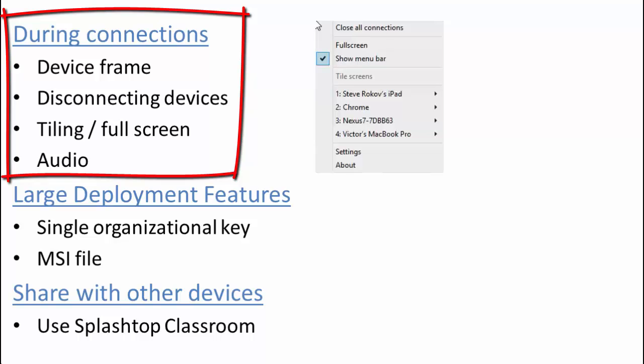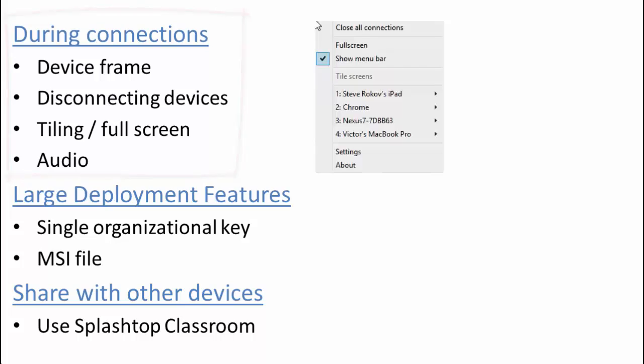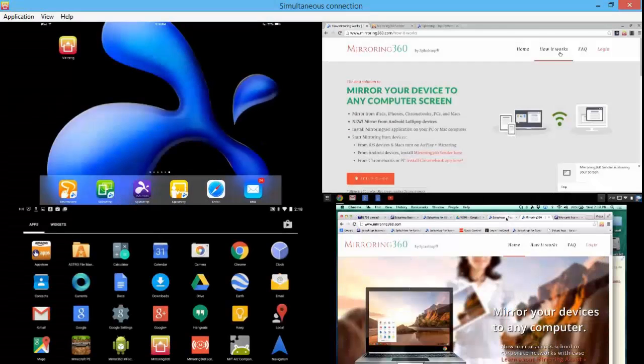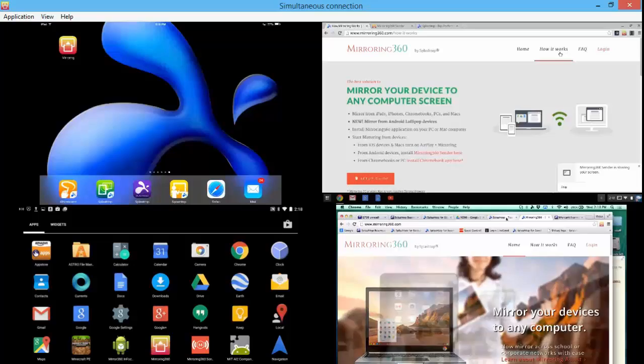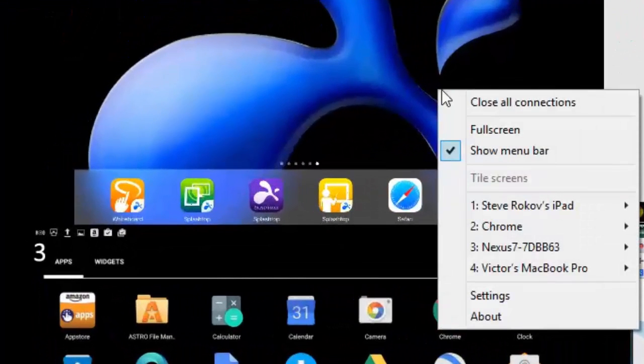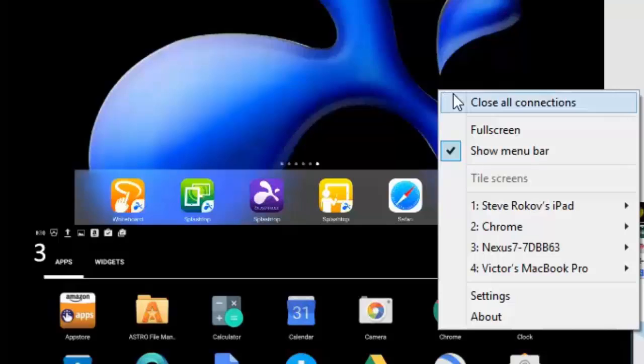So let's take a look at some of those as well as other features available. So we find ourselves back at our PC with those four devices still connected. And let me go ahead and just show you if you right click in a particular area of that screen you'll see this connection menu pop up.